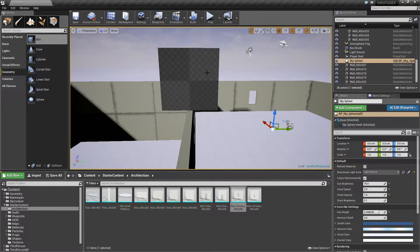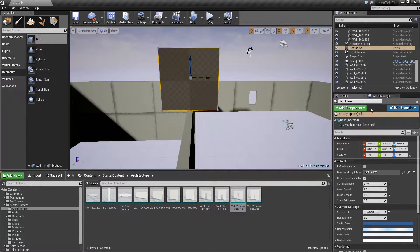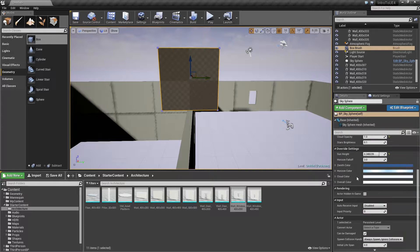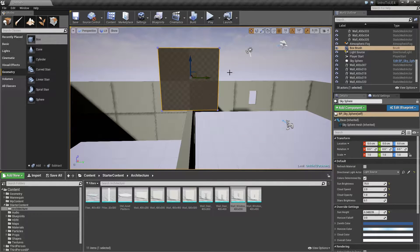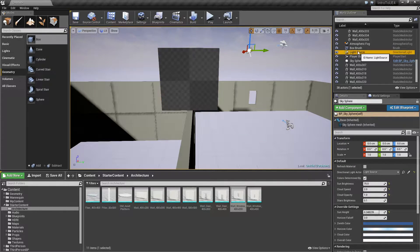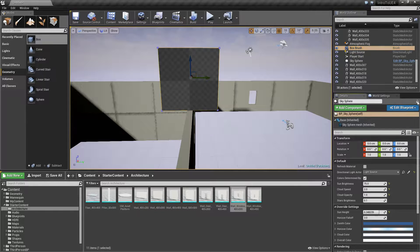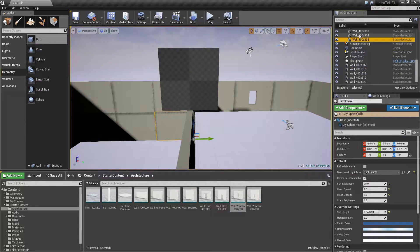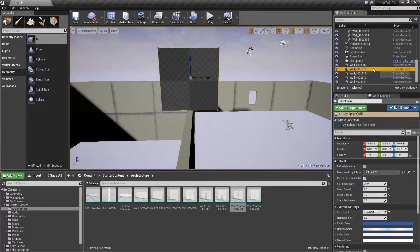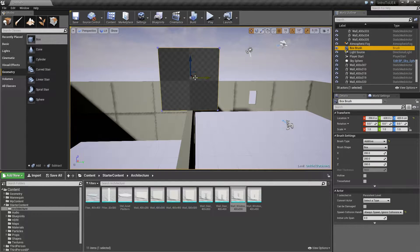Now our box is going to have a bunch of options. Let's click on our box and look at the options. Note: if you accidentally lock the detail panel like I did, go unlock it — that basically locks the detail panel to one item and you won't get any options anymore. So here's our box brush, let's go ahead and name it.